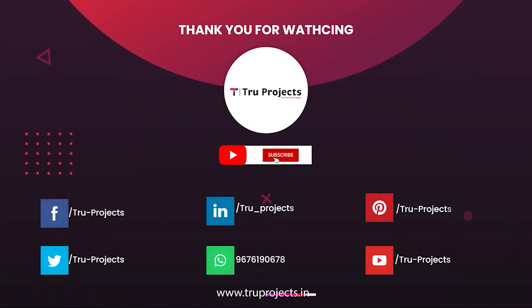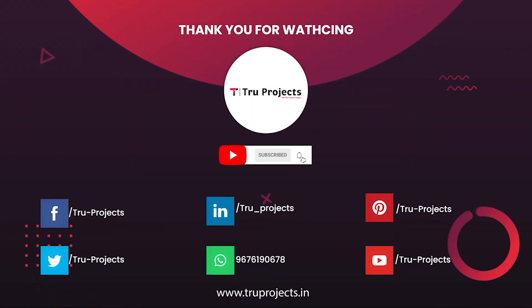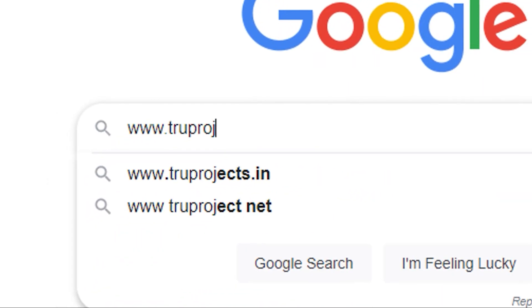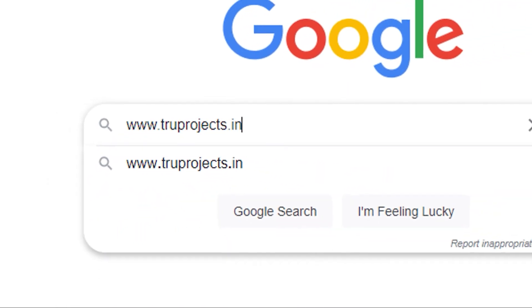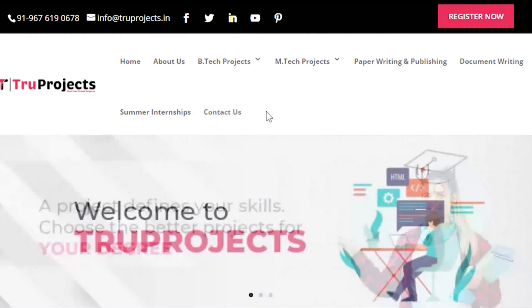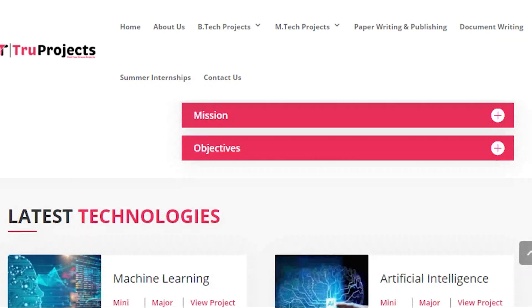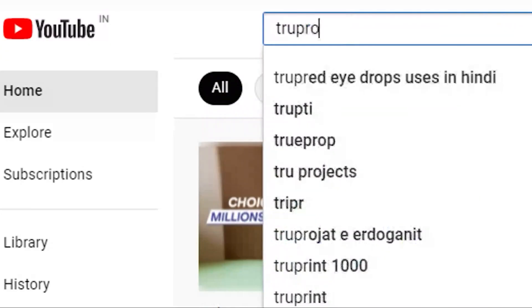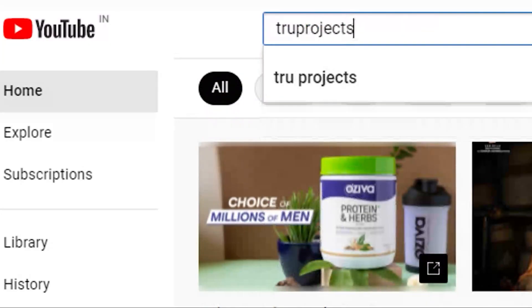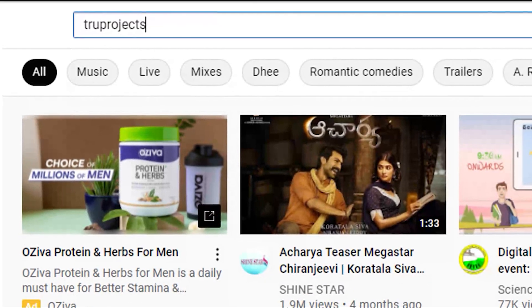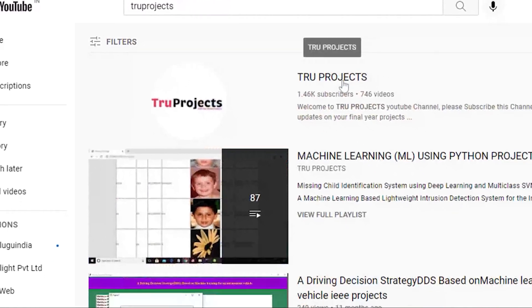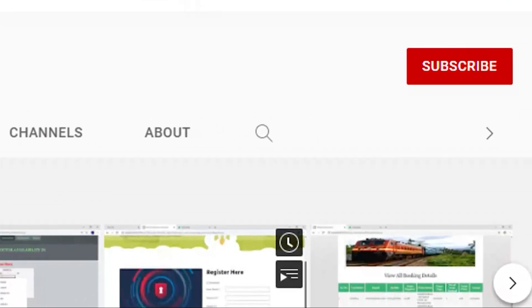Thank you for watching. For more projects, please visit our website at www.trueprojects.in. For updates on the latest project videos, please visit the True Projects YouTube channel and subscribe.